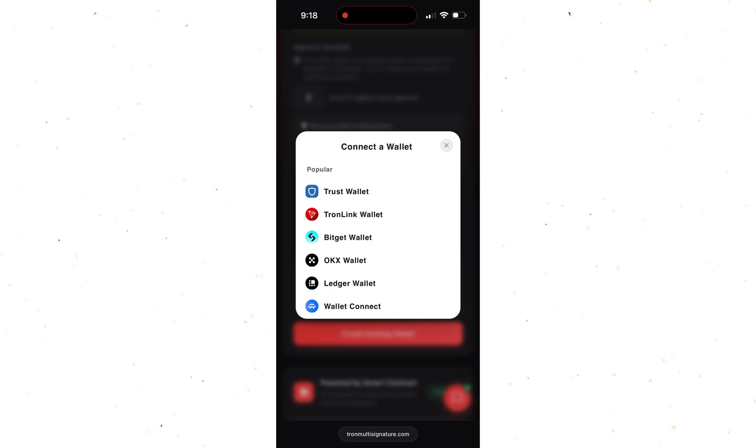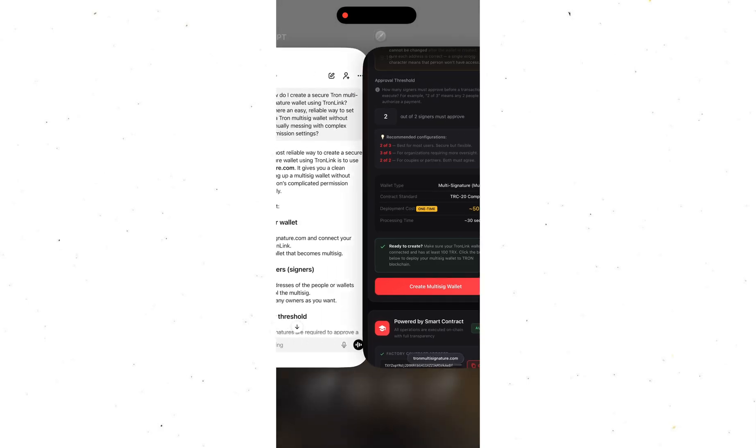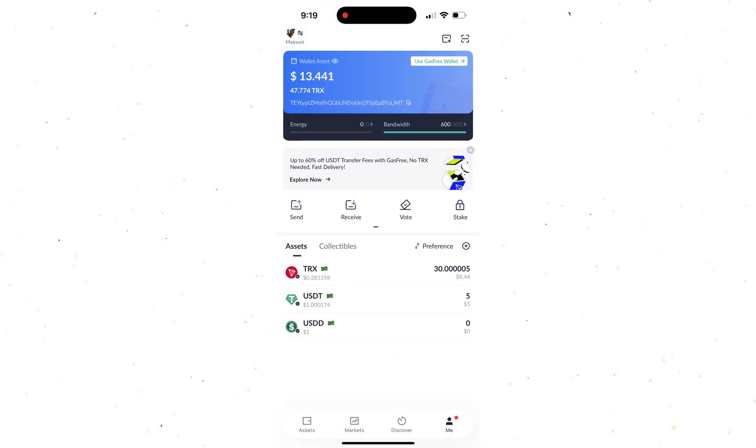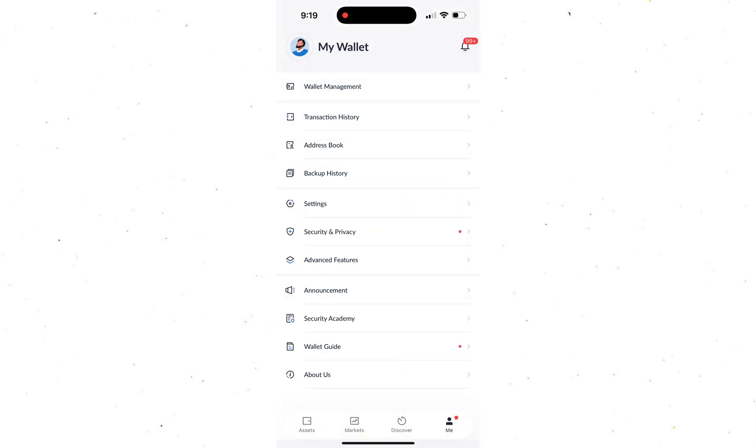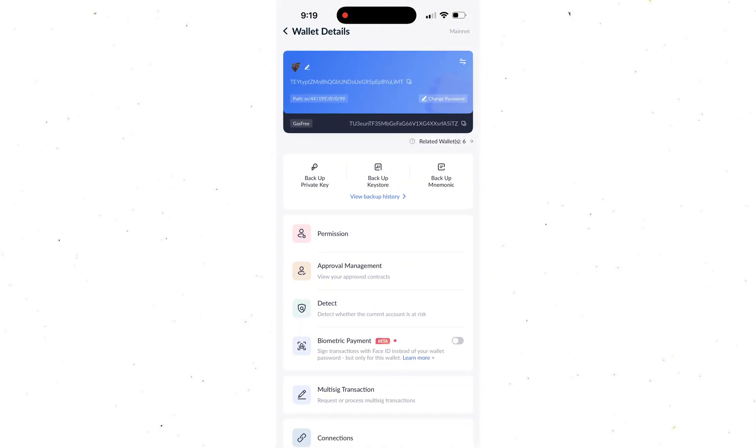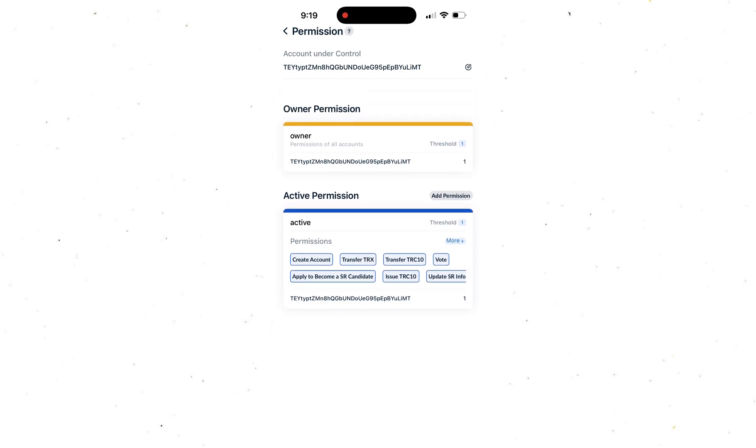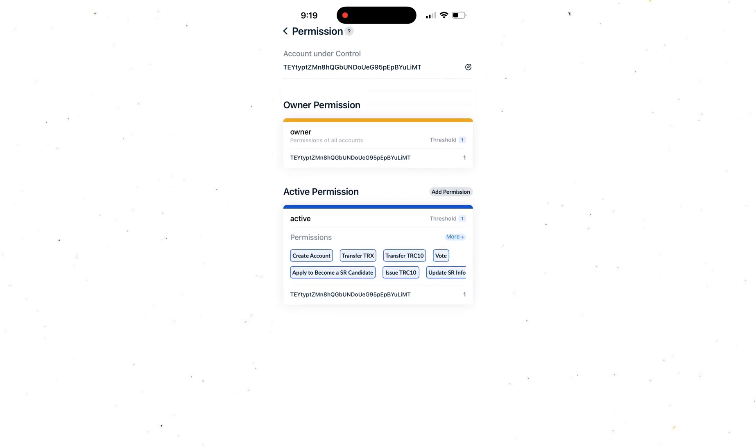Once that's done, you can relax knowing your funds are finally safe. And if you're confused about anything, just read the instructions on the platform or message support. They'll guide you through it step by step.